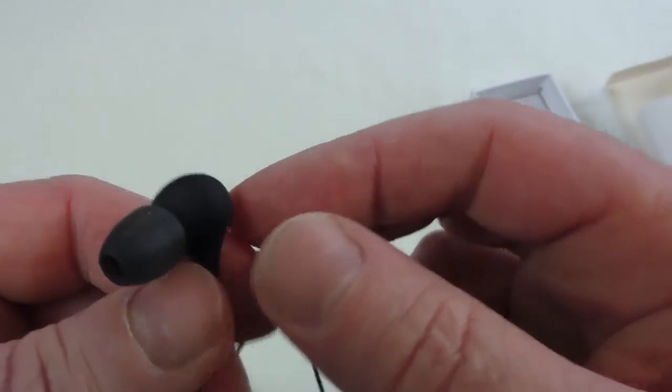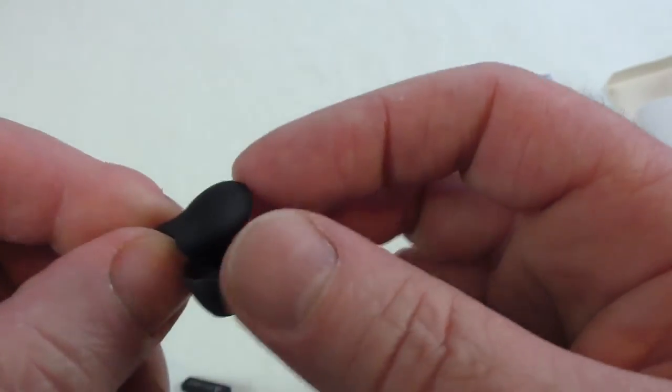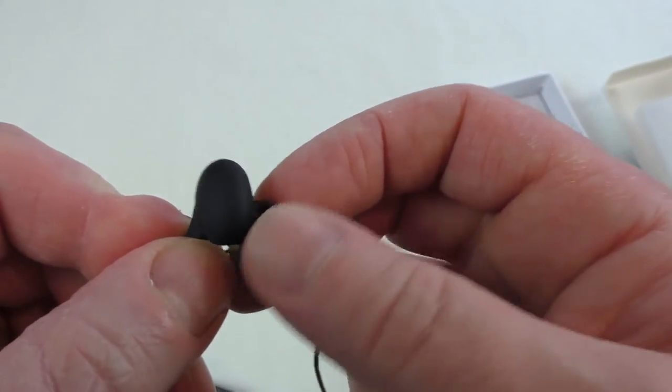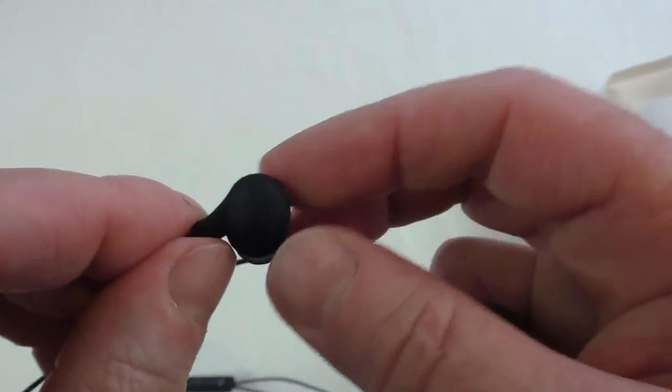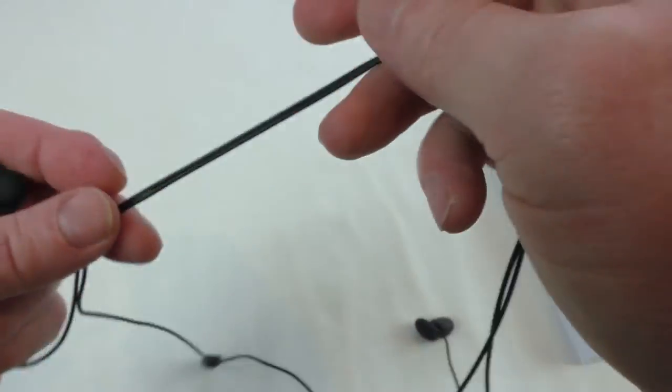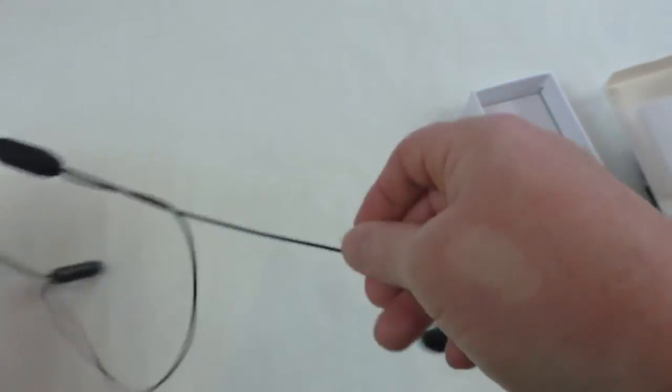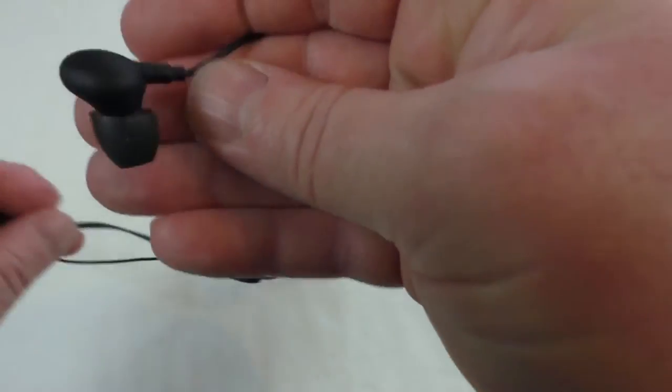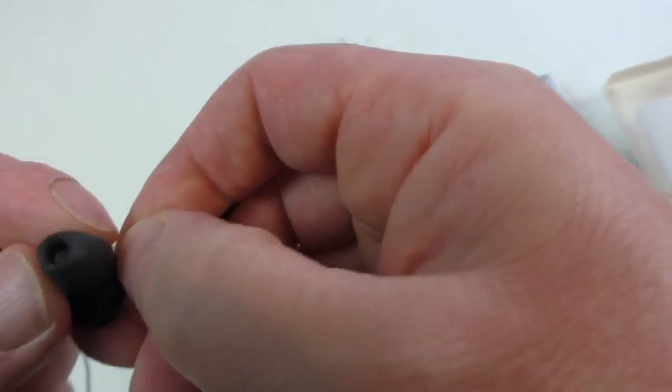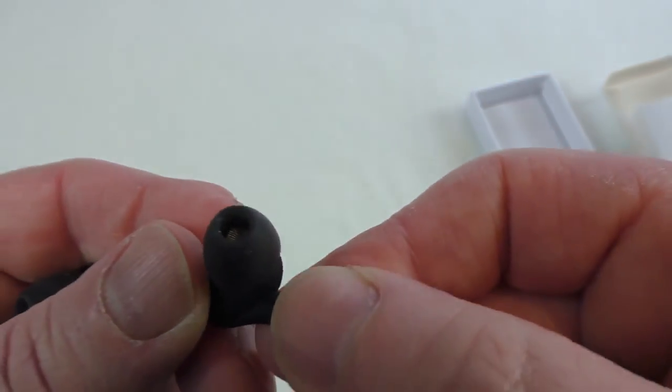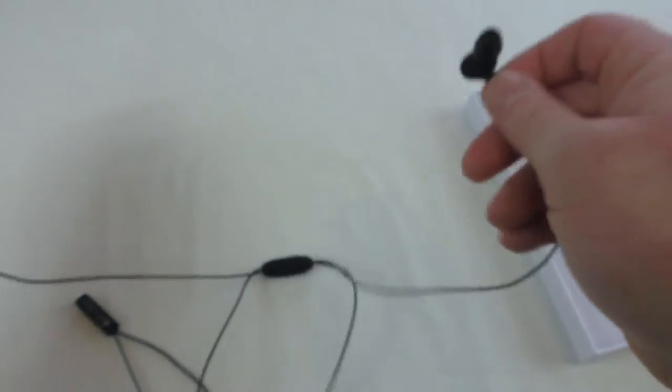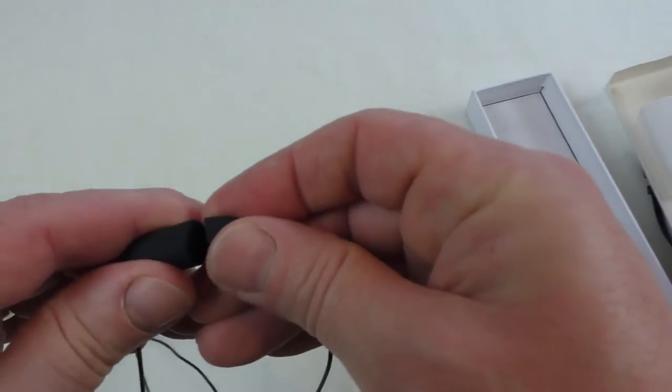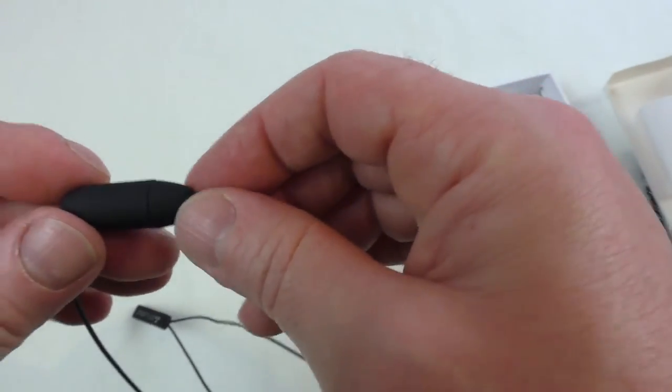Very light, got a nice ergonomic form factor as well. Very soft ear tips there, very nice indeed. Let's have a look at the other one. You can just see the mesh guards in there for the drivers. Very different. Let's have a look at this magnet.